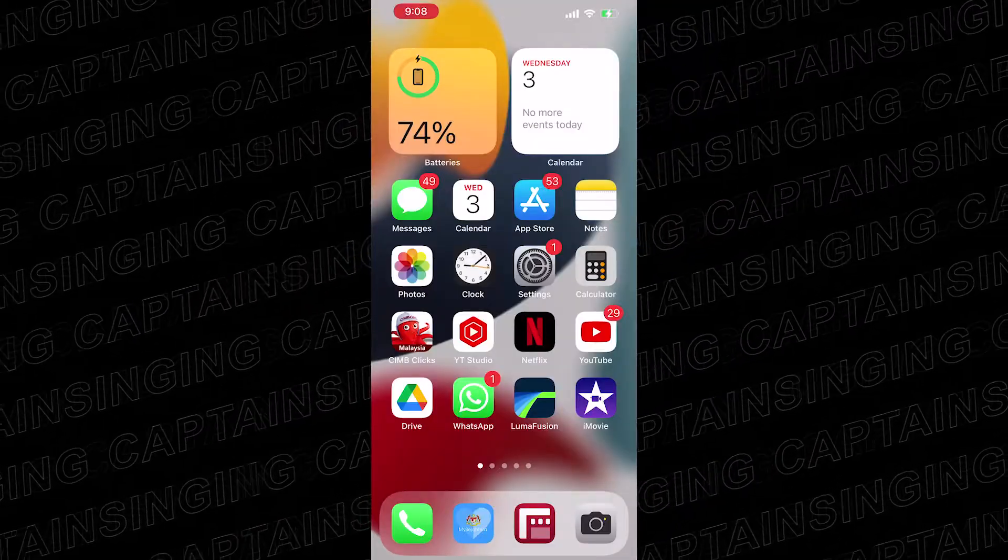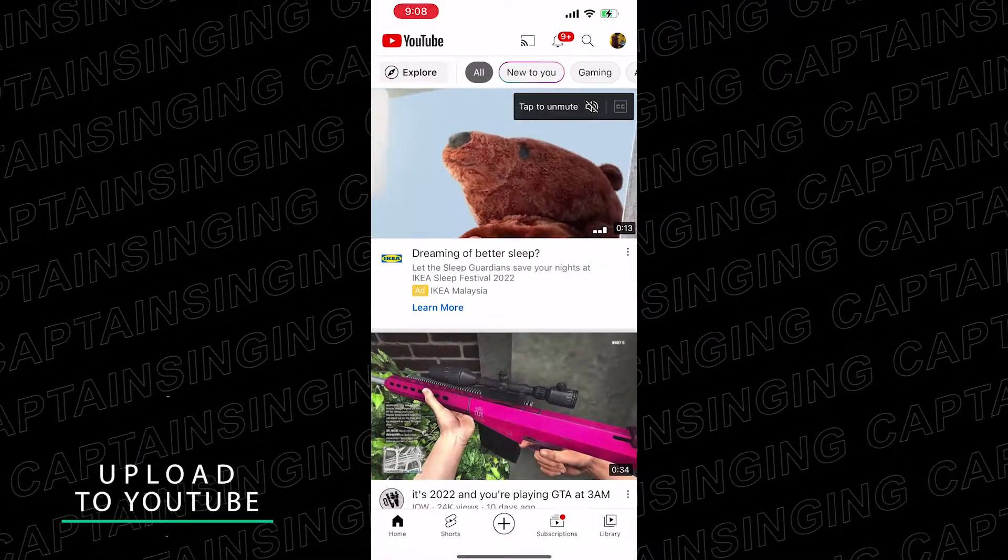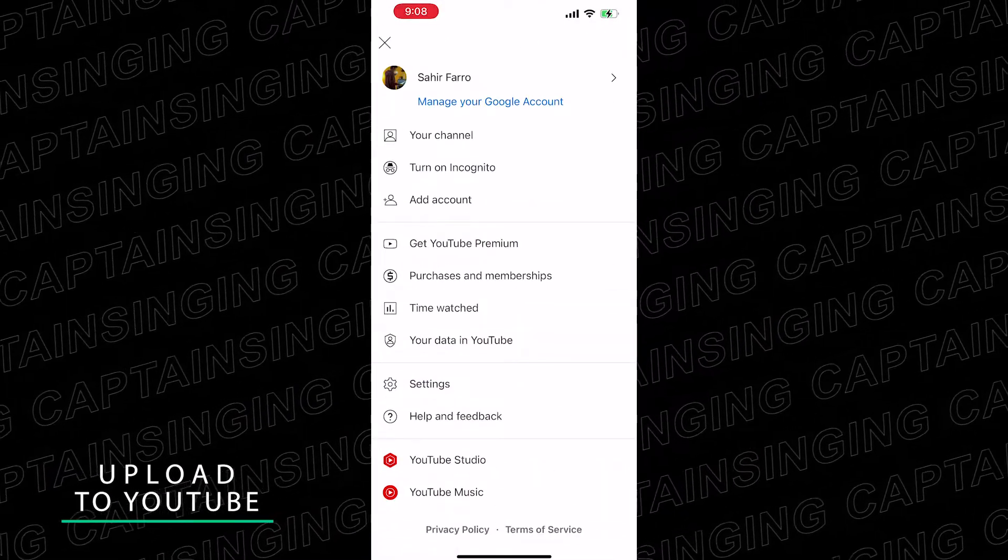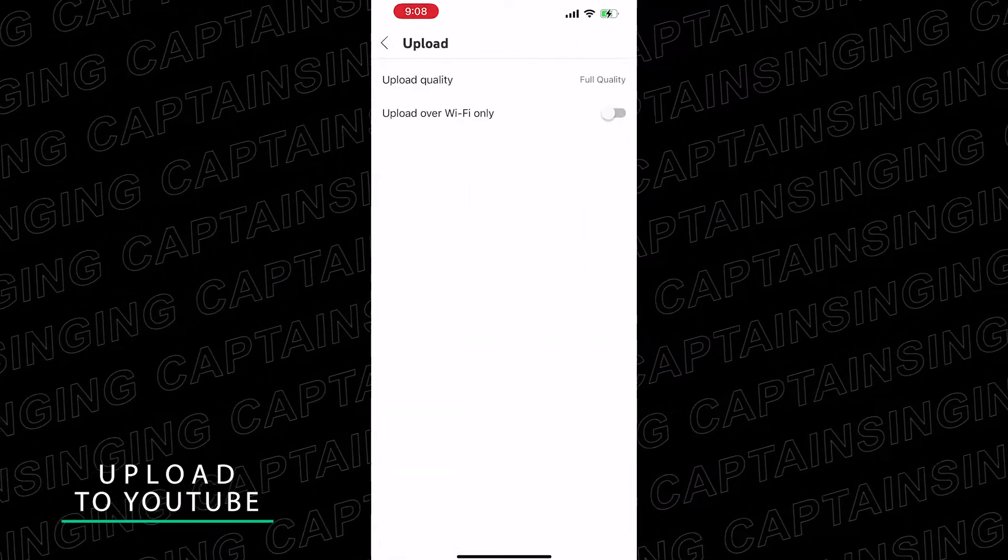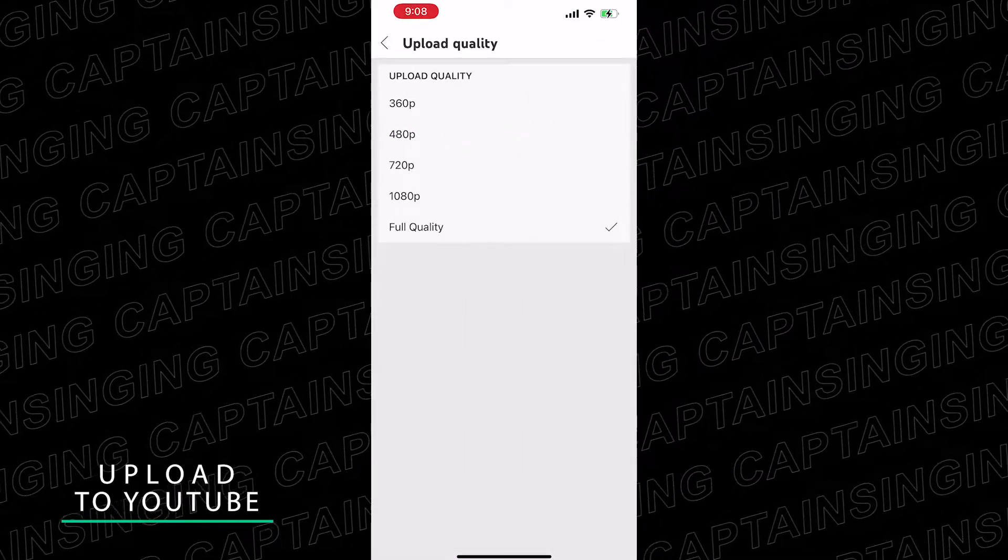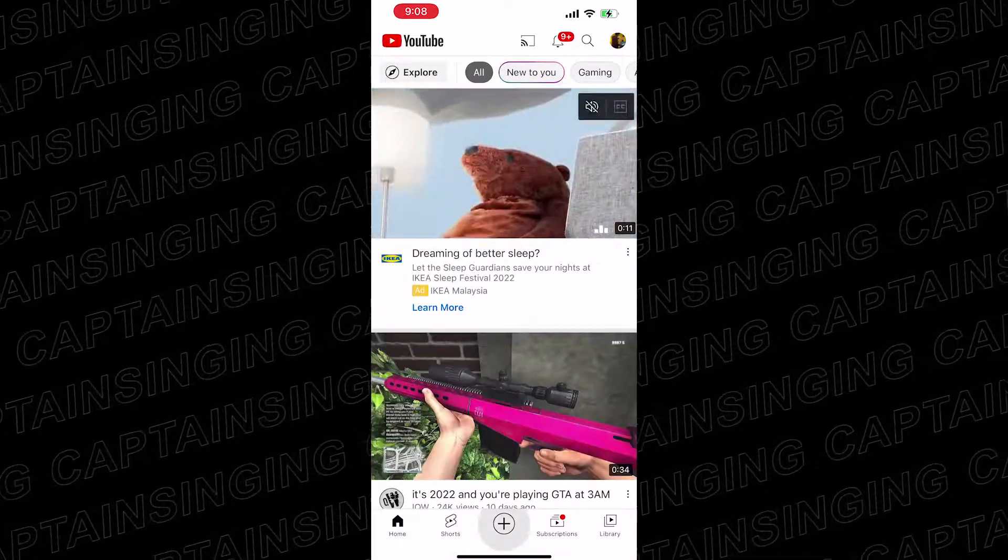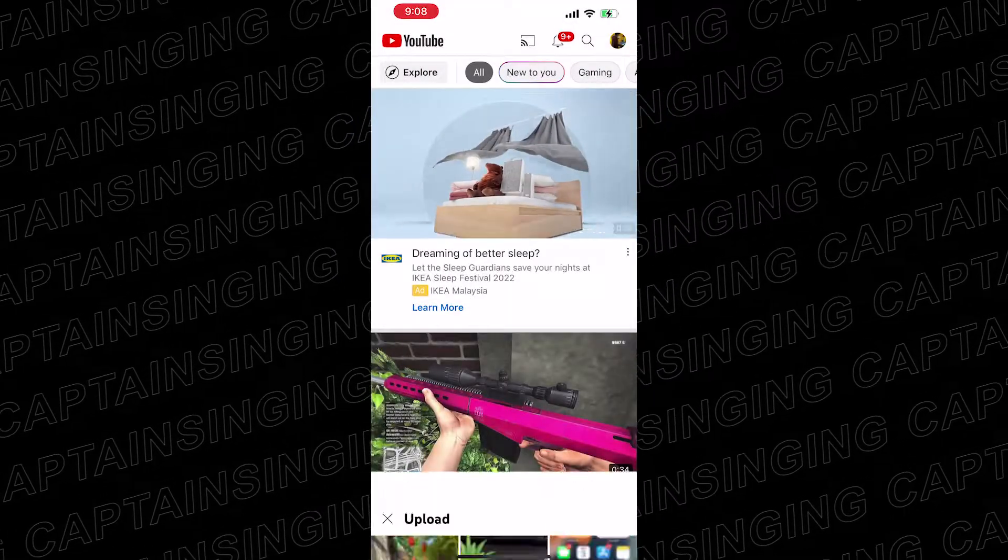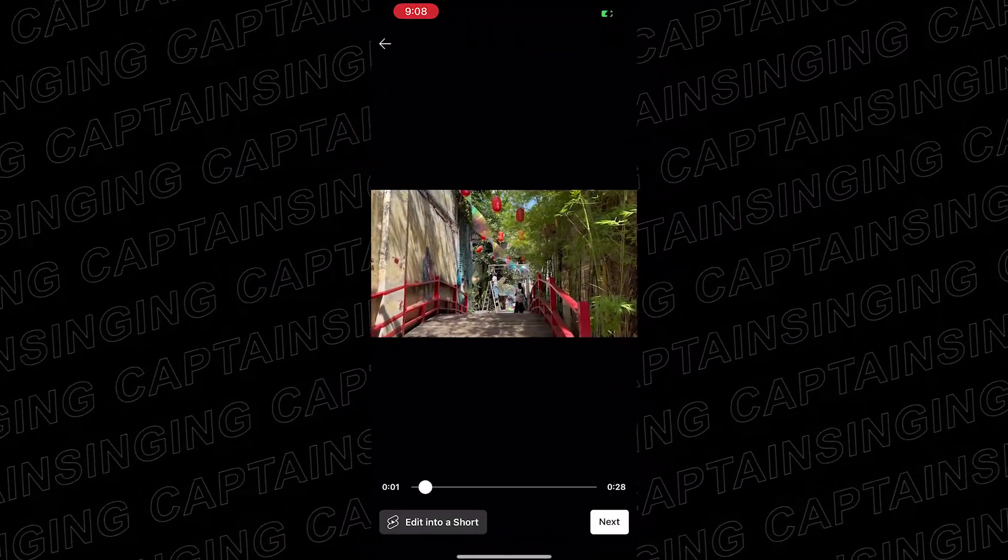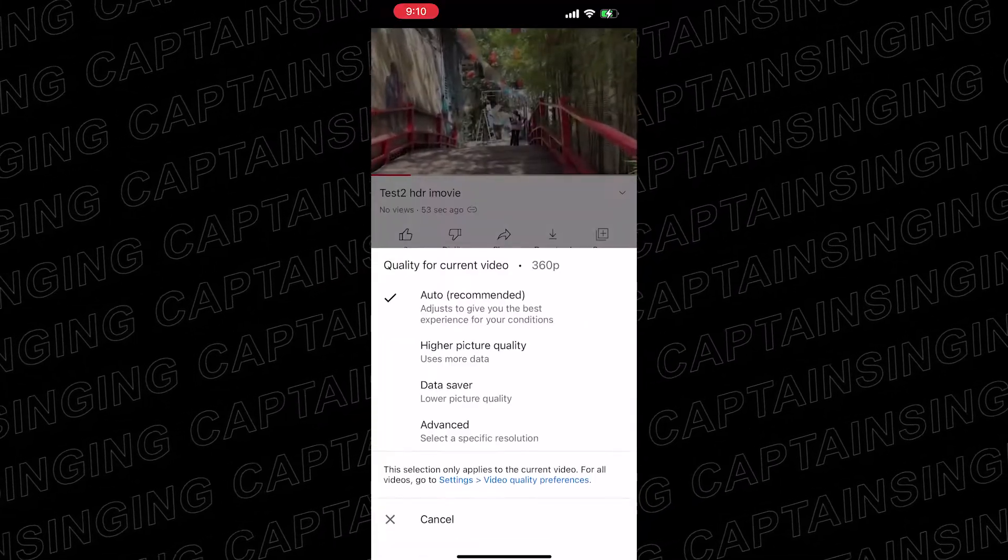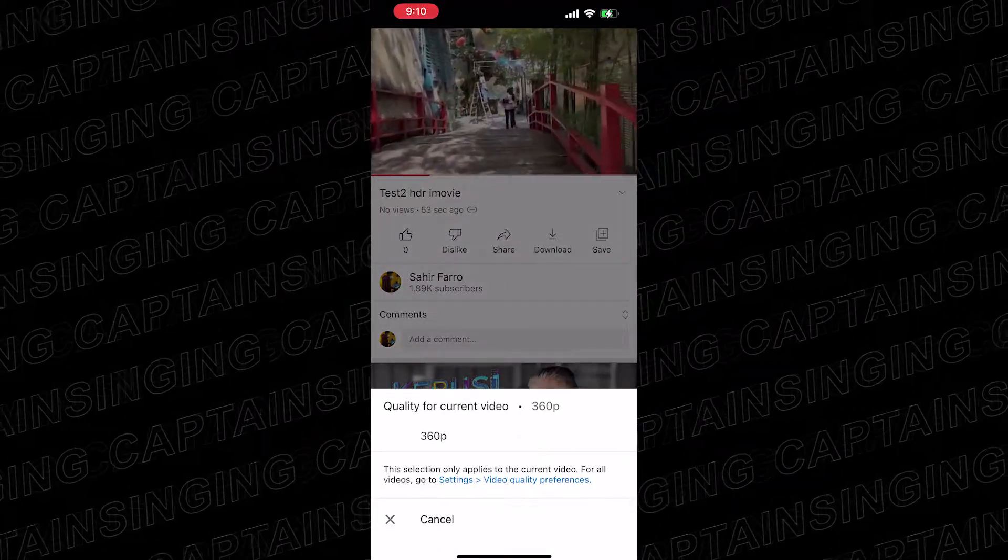Before you upload to YouTube, make sure your upload is set to full quality. Then just upload as usual. YouTube will take around 1-4 hours to fully process your video, depending on the size of your video. After finishing processing, the HDR quality option will appear.